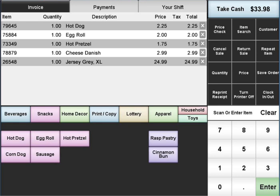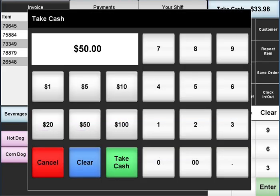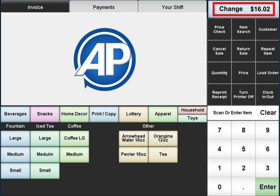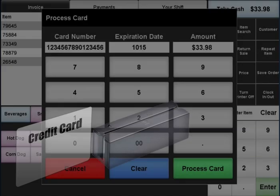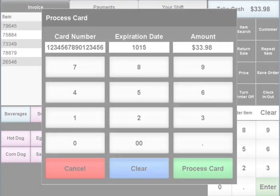On the invoice tab, transactions can quickly be tendered with cash or credit card. For cash payments, simply touch Take Cash and enter the payment amount. The customer receipt prints, the change will be displayed, and you're ready for the next transaction. For credit card payments, simply swipe the customer's card and select Process to finalize the transaction.